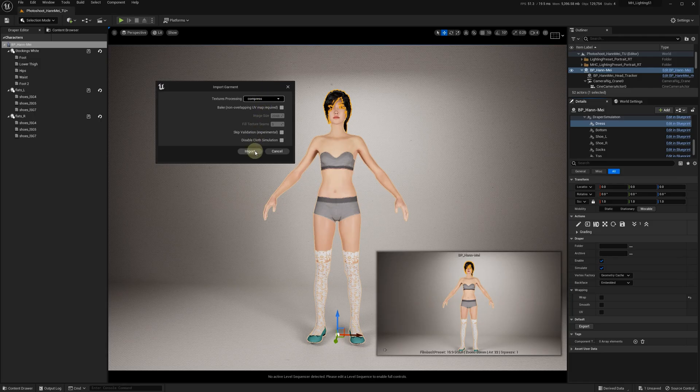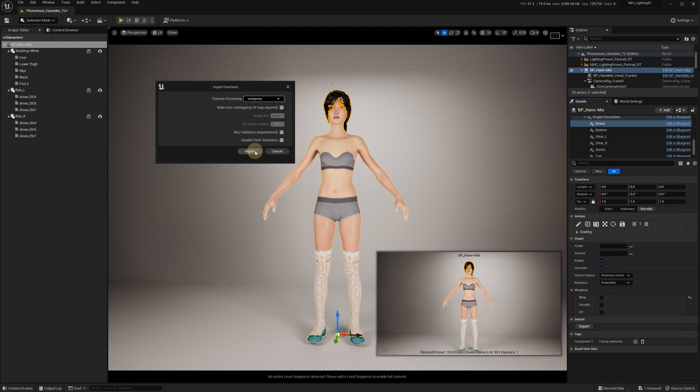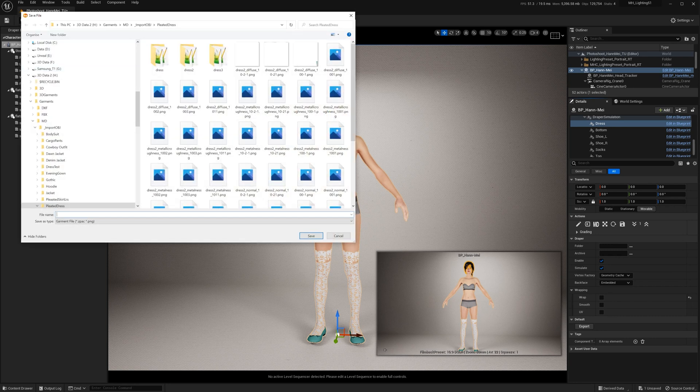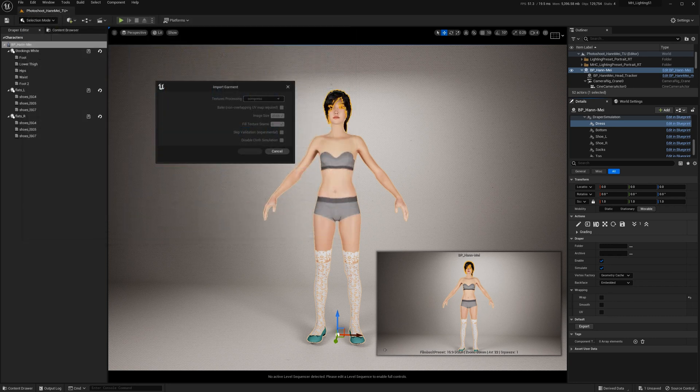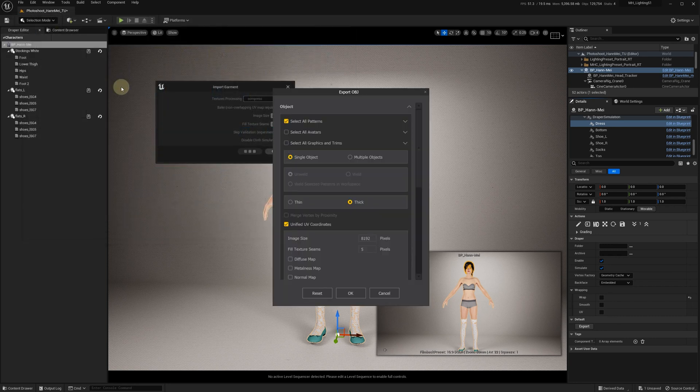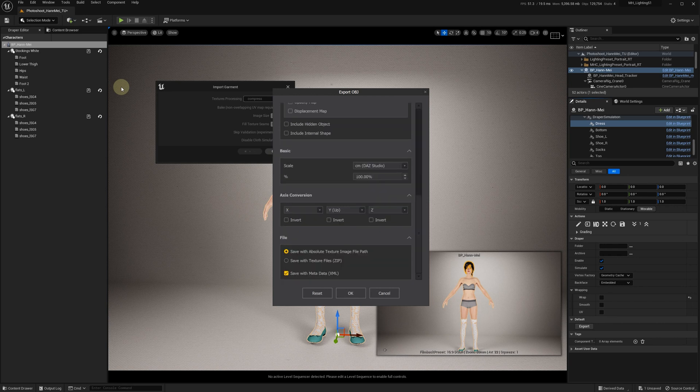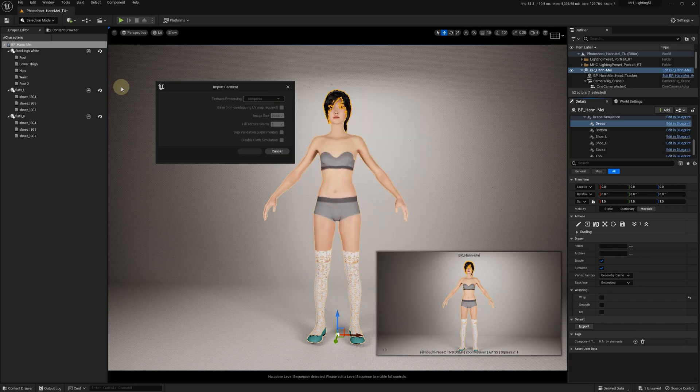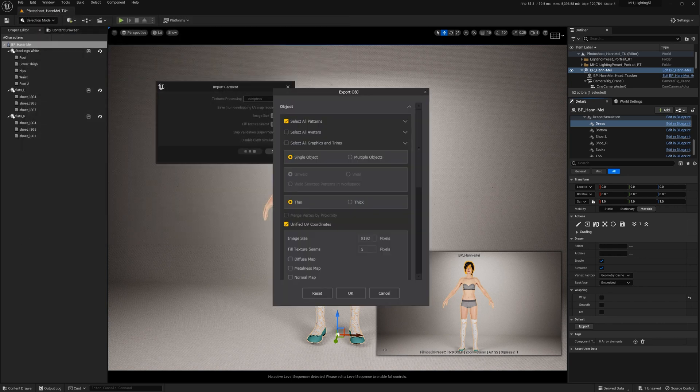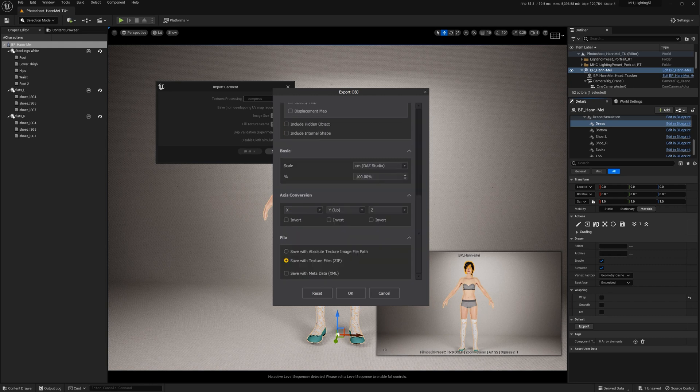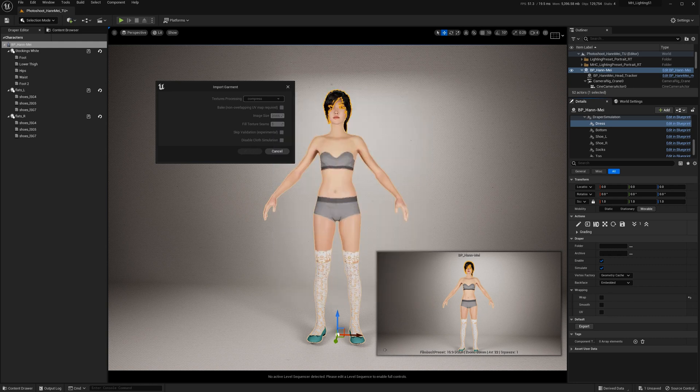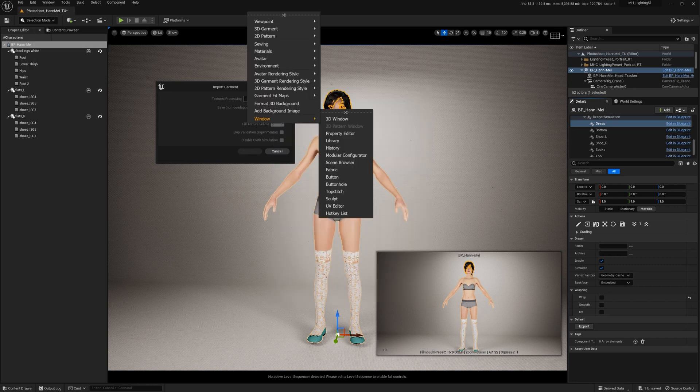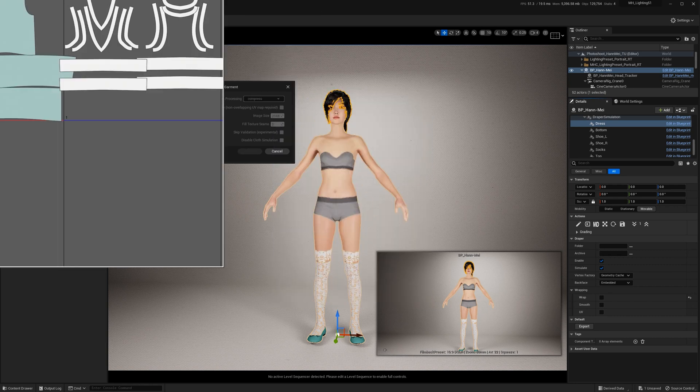When you click Import, the process will start automatically. What it does is find the Marvelous Designer window and start clicking on the correct buttons. You don't need to worry about following a precise workflow.